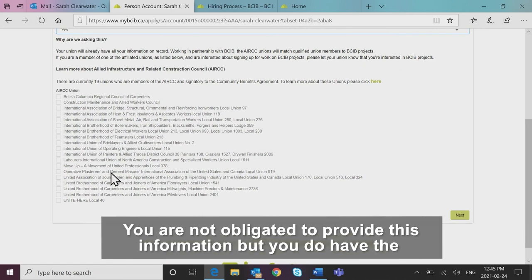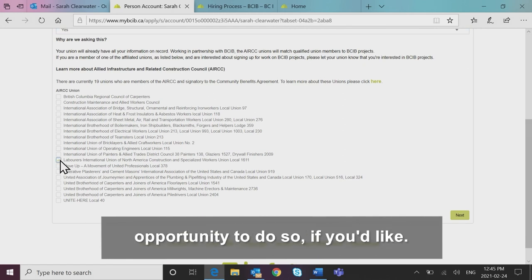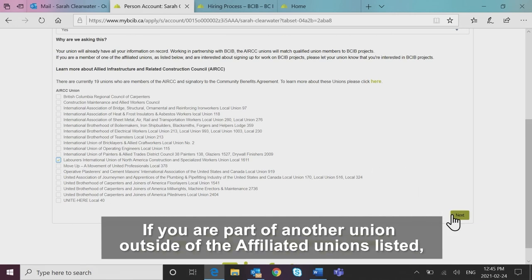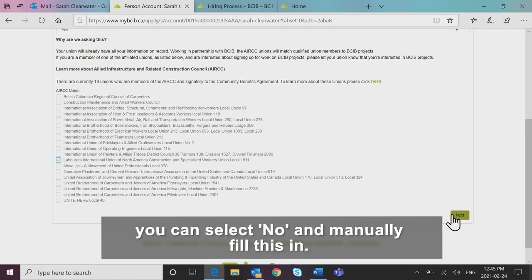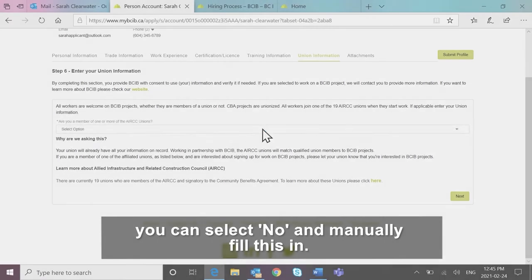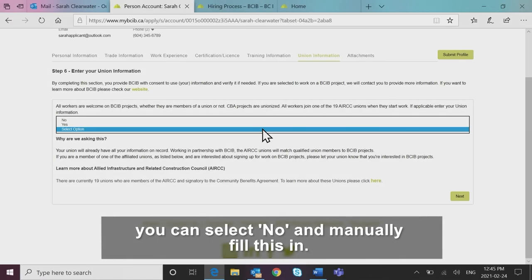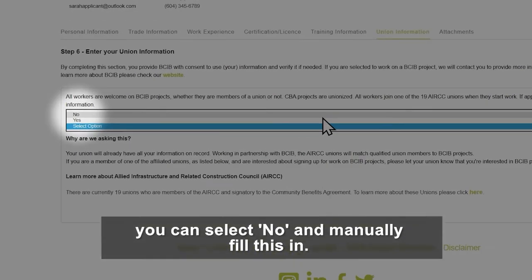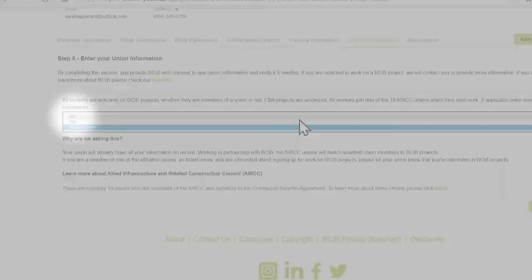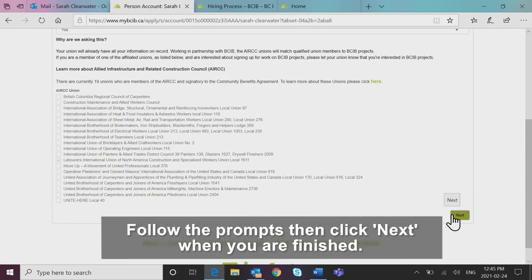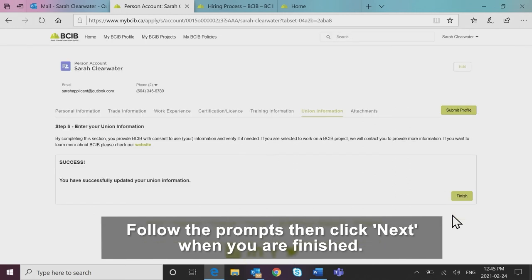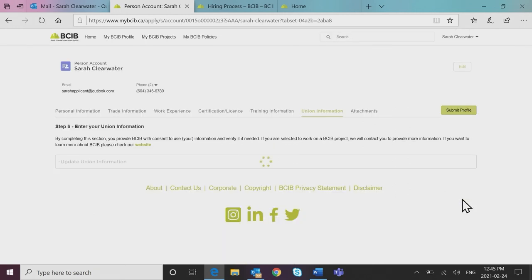You are not obligated to provide this information but you do have the opportunity to do so if you'd like. If you are part of another union outside of the affiliated unions listed, you can select no and manually fill this in. Follow the prompts then click next when you are finished.